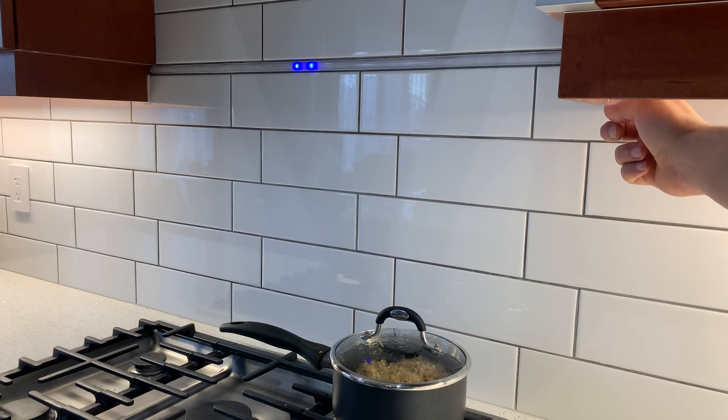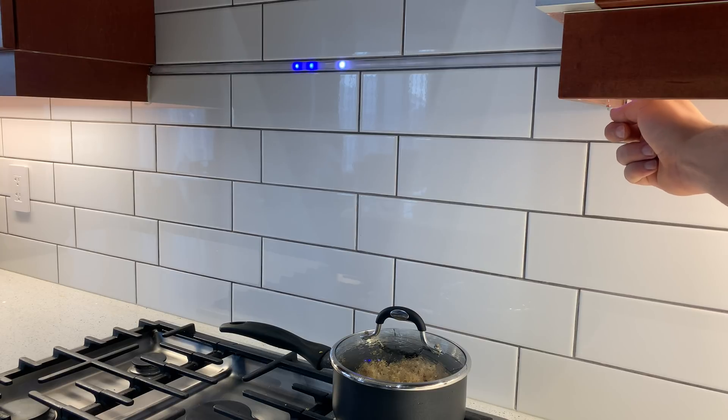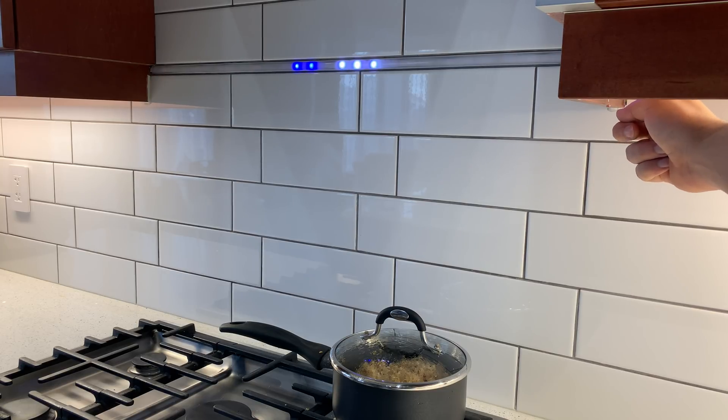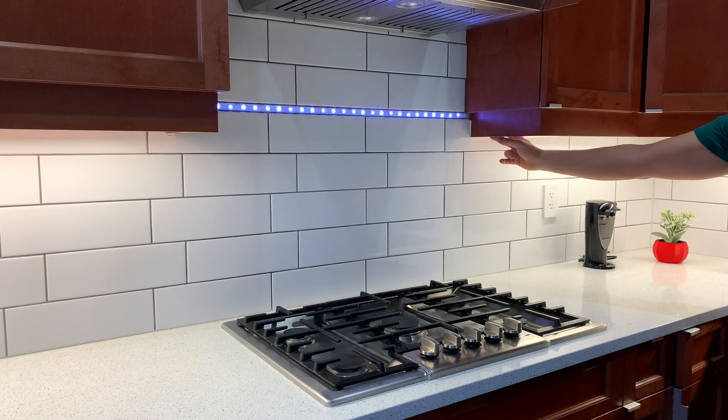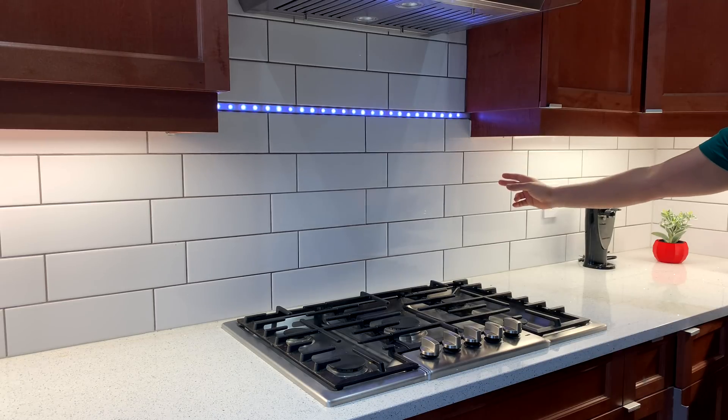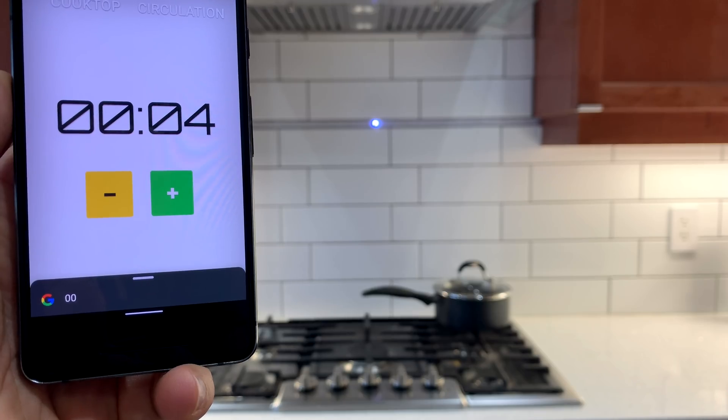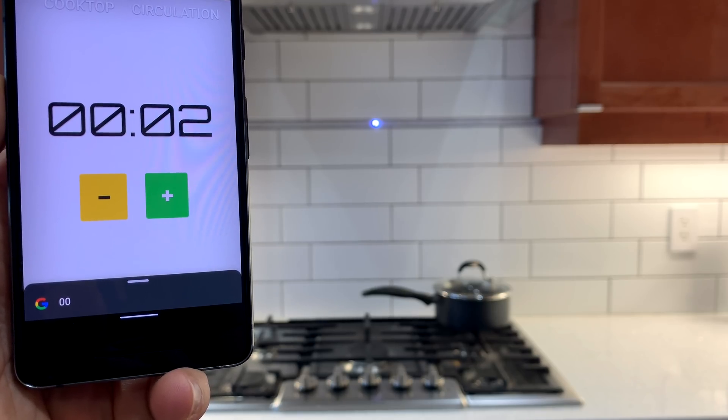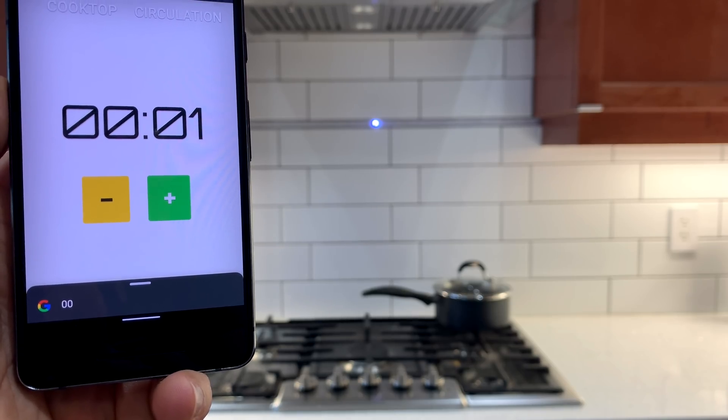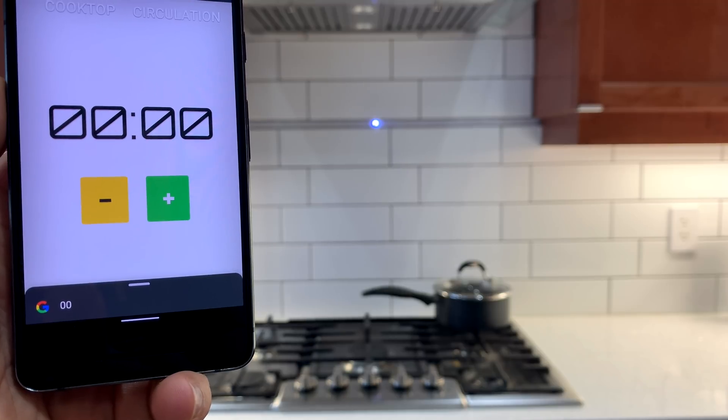The third way is using buttons on the controller to adjust the timer or turn on the nightlight. The controller has a buzzer, so when the timer is up, you hear this.